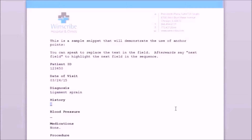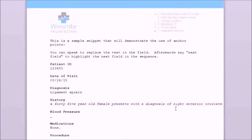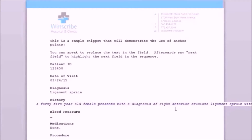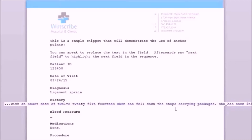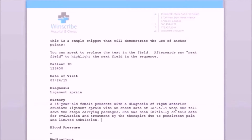A 45-year-old female presents with a diagnosis of right anterior cruciate ligament sprain with an onset date of 12-25-14, when she fell down the steps carrying packages. She is seen initially on this date for evaluation and treatment by the therapist due to persistent pain and limited range of motion. Next field.